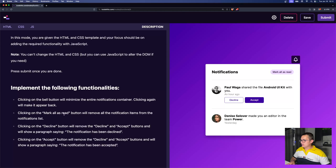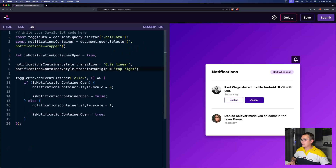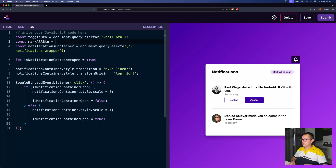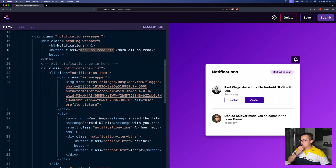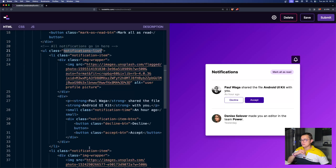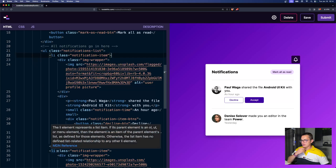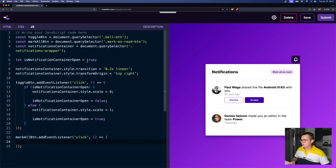Next, clicking on the 'mark all as read' button should remove all notification items from the notification list. We find the button with the class 'mark-as-read-button'. We get it with document.querySelector and add an event listener. We also target the notifications list. The simplest approach is to just empty out the notification list, perhaps replacing the LIs with a paragraph saying 'you are up to date'.